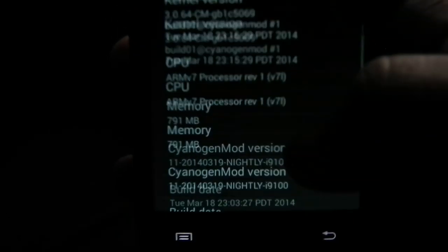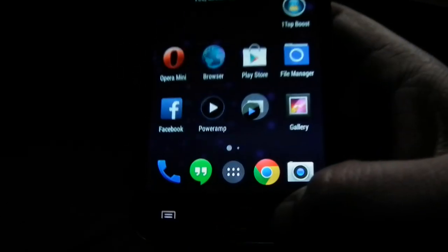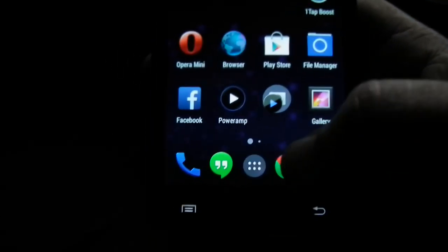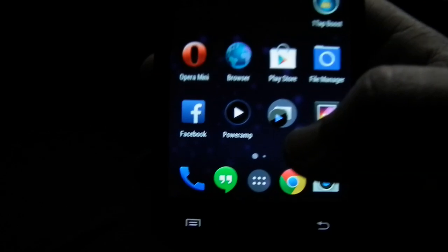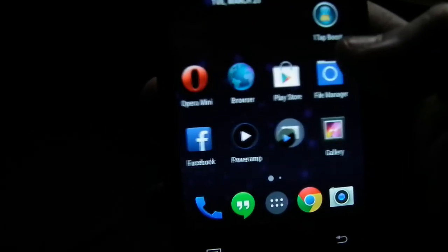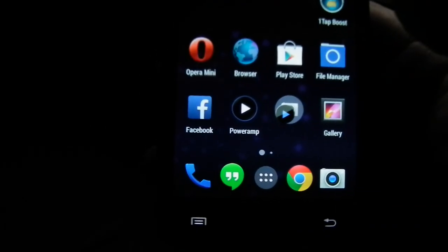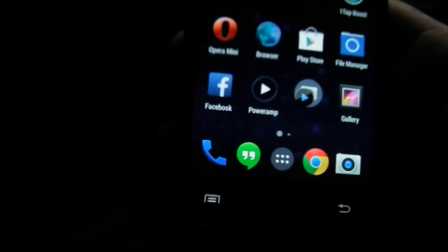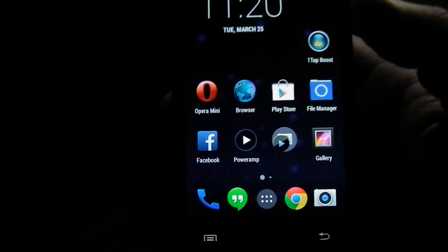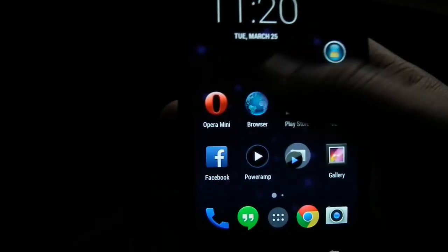They are actively developing software for this Samsung Galaxy S2. I think I updated the same day they uploaded the latest nightly release. I think every day they are updating their nightly release.